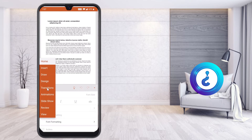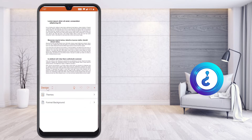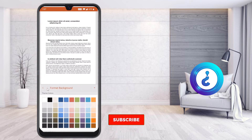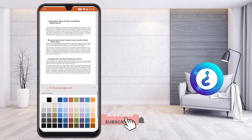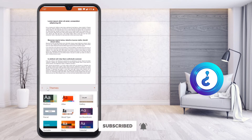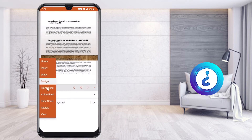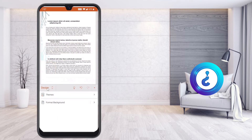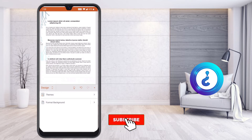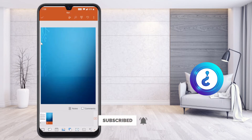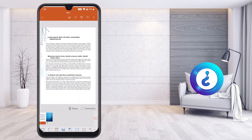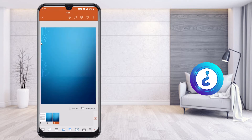Once I click the Menu option, it will direct you to Design, Transition, and other options. Click Design. If you want to give a background you can, or you can choose the Themes option. When I select a theme, it is automatically applied to my presentation from the title page onwards.